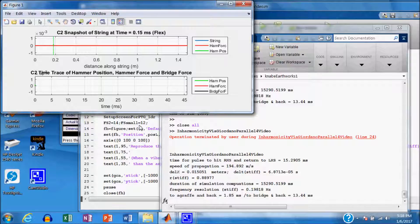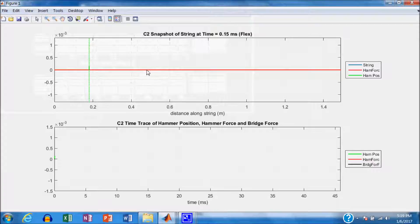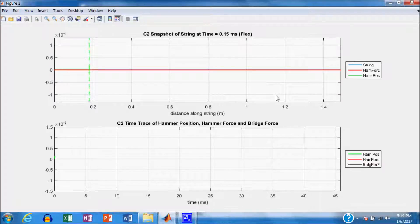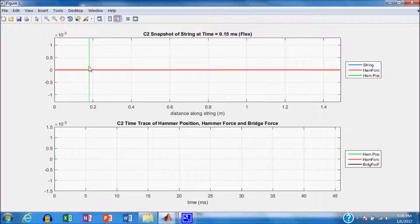We're going to do a simulation now, first on a flexible string. We're going to plot in blue the string amplitude on the top graph, with amplitude on the vertical axis and distance along the string on the horizontal axis. The string is modeled to be similar to a C2 string on a piano with a length of 1.49 meters. We're also going to plot the hammer position, because the string will be struck at one-eighth of the speaking length.